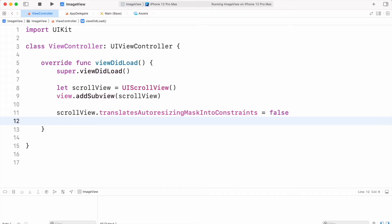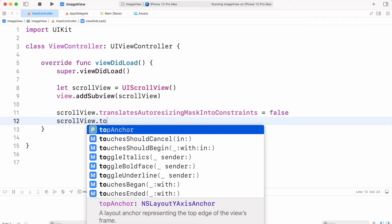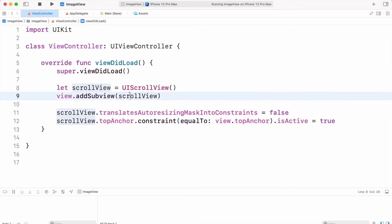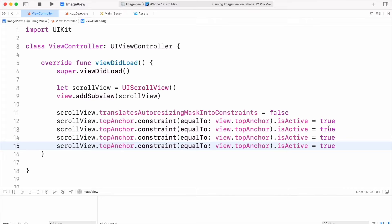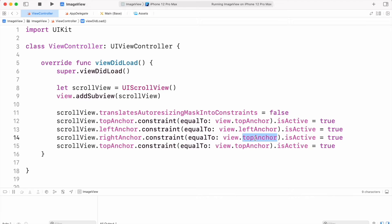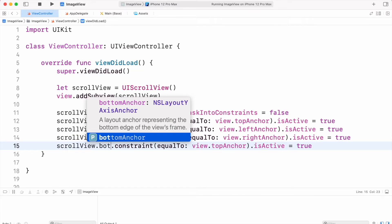We have to set top, left, right, and bottom anchors equal to our main view. So we will set topAnchor equal to our view dot topAnchor and also set it as active. Copy it and paste three more times — we will simply change top to leftAnchor at both places, then rightAnchor, and bottomAnchor.